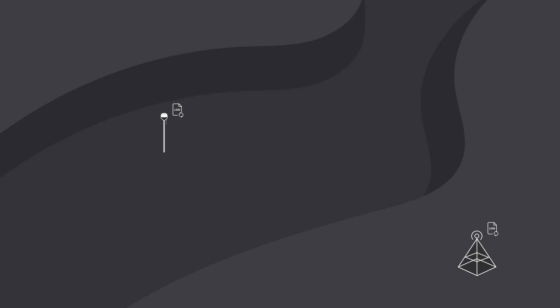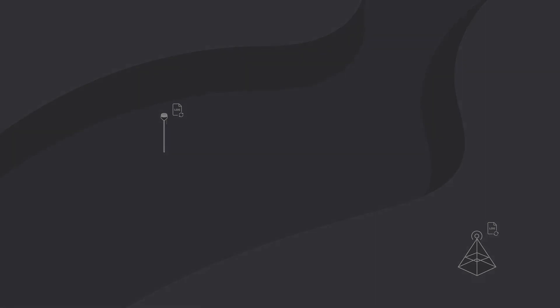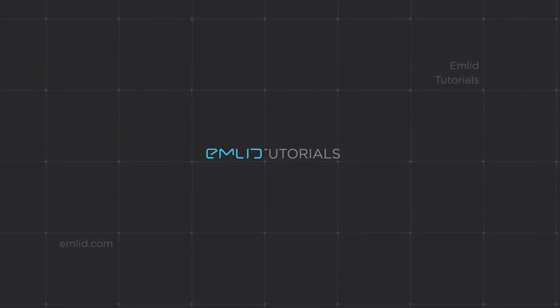Check MLID Docs to learn more about how to post-process and analyze PPK logs and solutions. Thanks for watching!